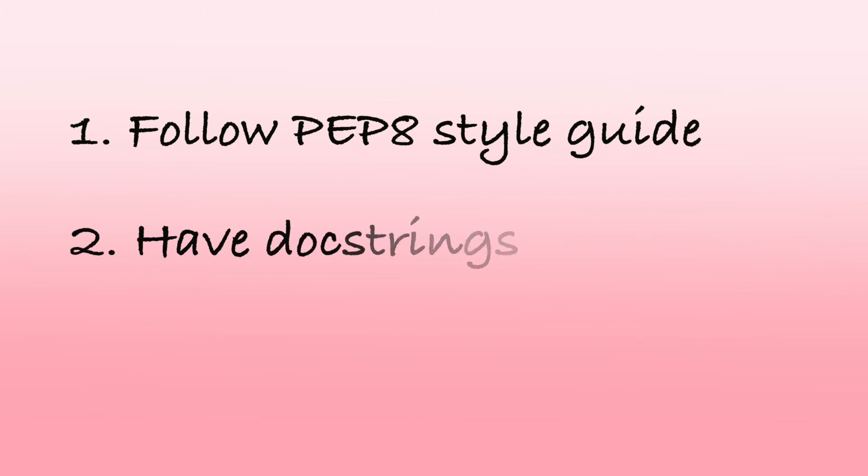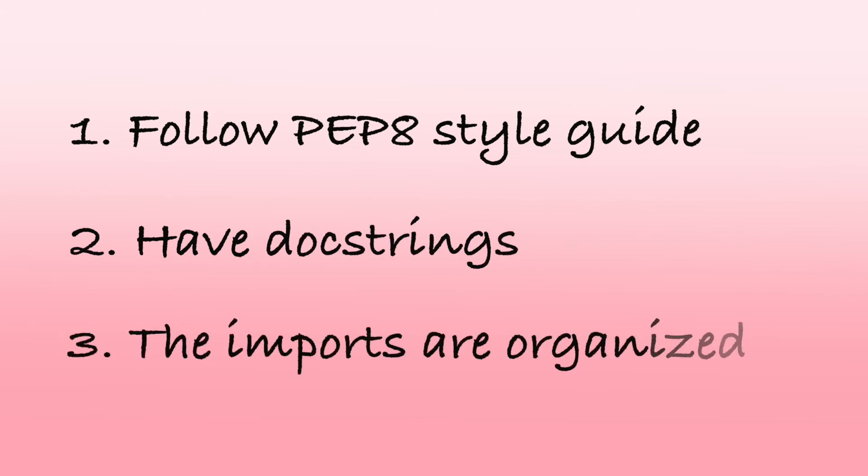You also want to make sure that your code has docstrings or the imports are organized. However, it can be overwhelming to check all of these criteria before committing your code.